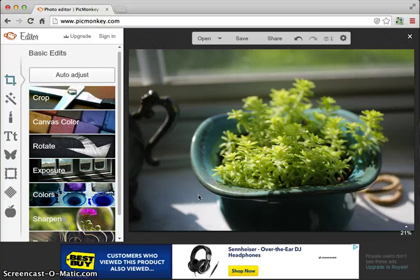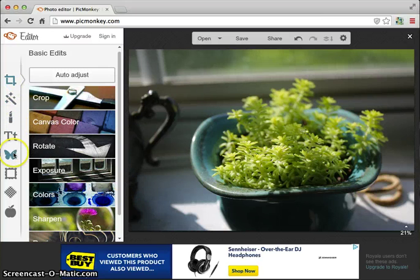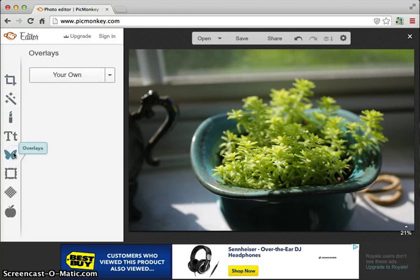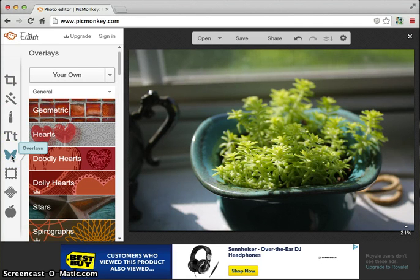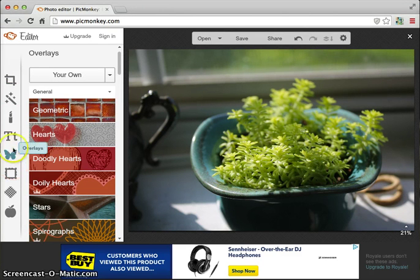In order to do this, all you have to do is go down the list of all these icons here on the left-hand side. You're looking for the overlays section, which is also symbolized by a butterfly.